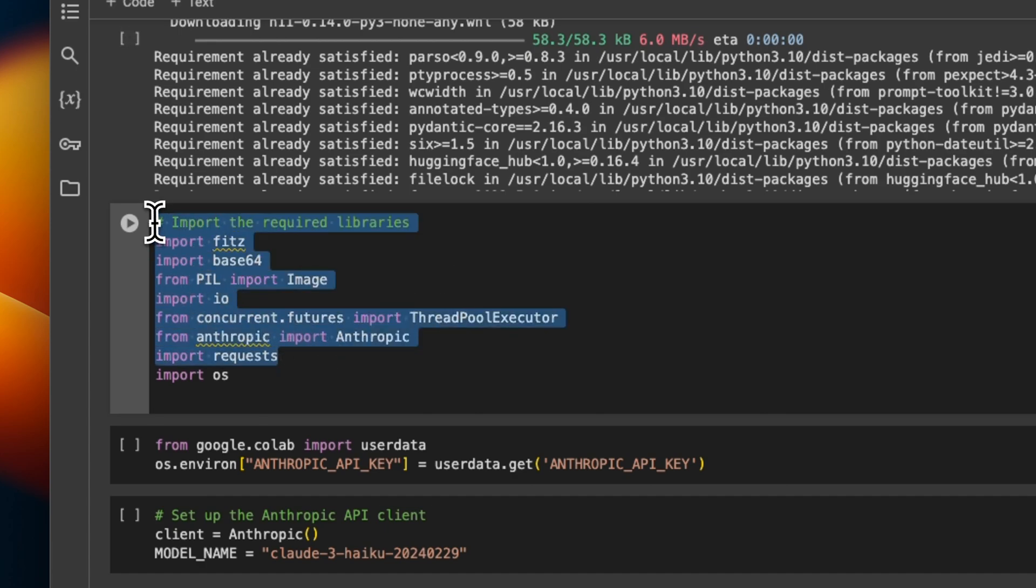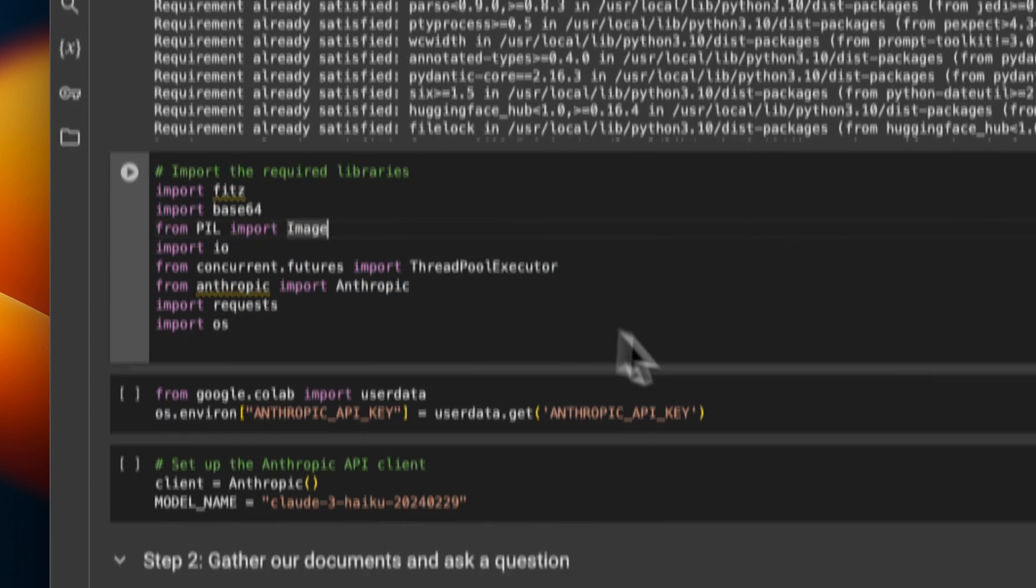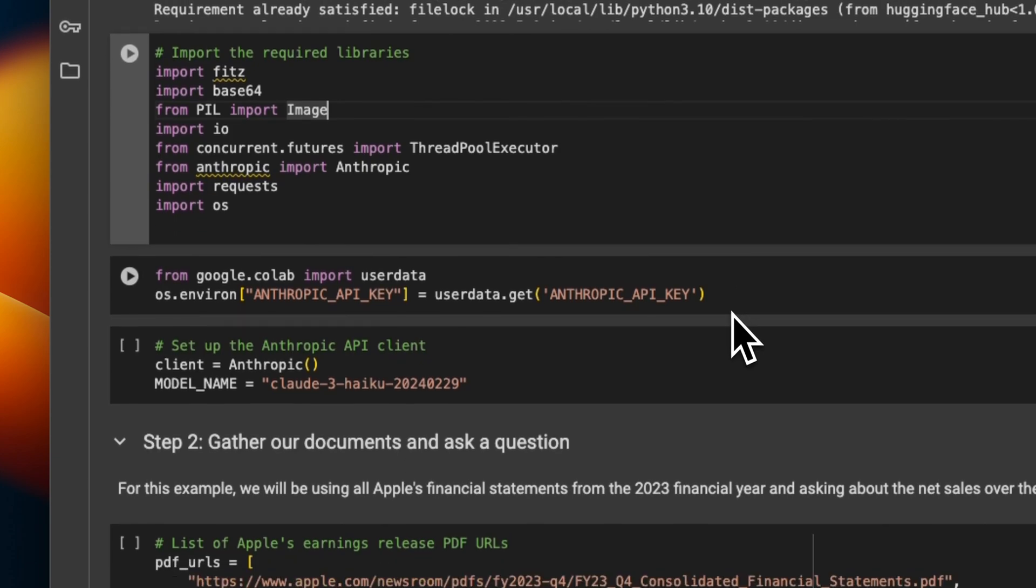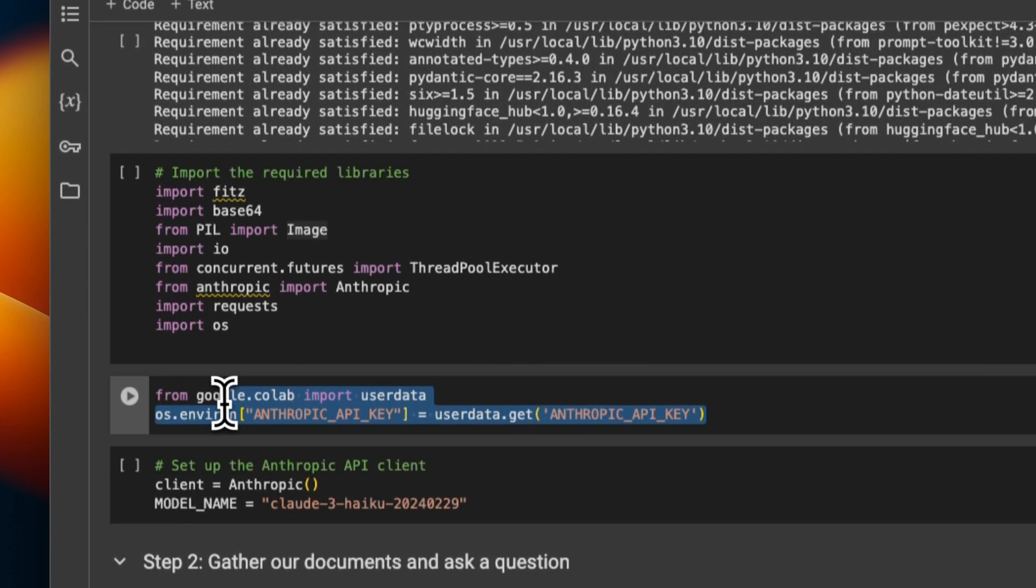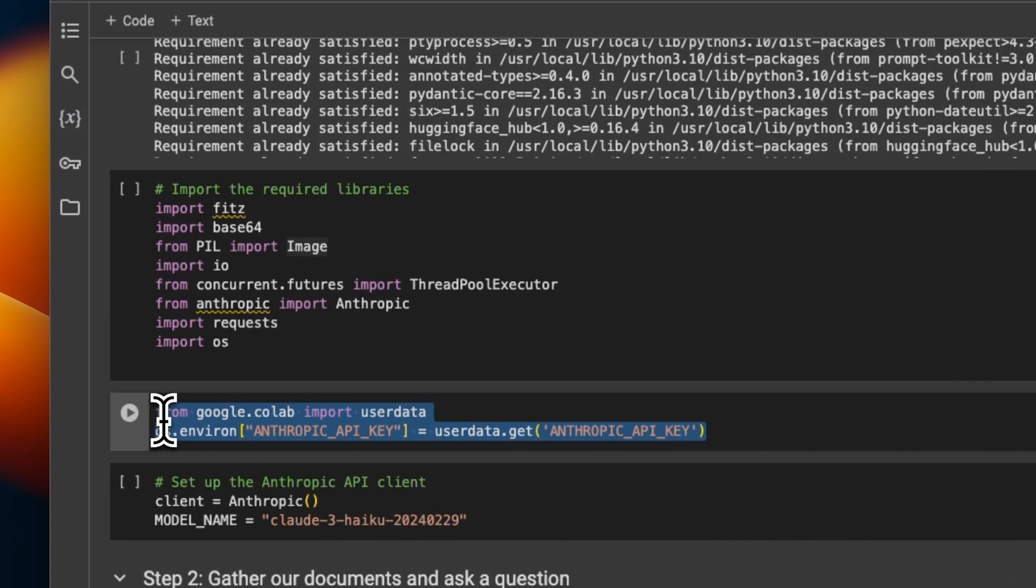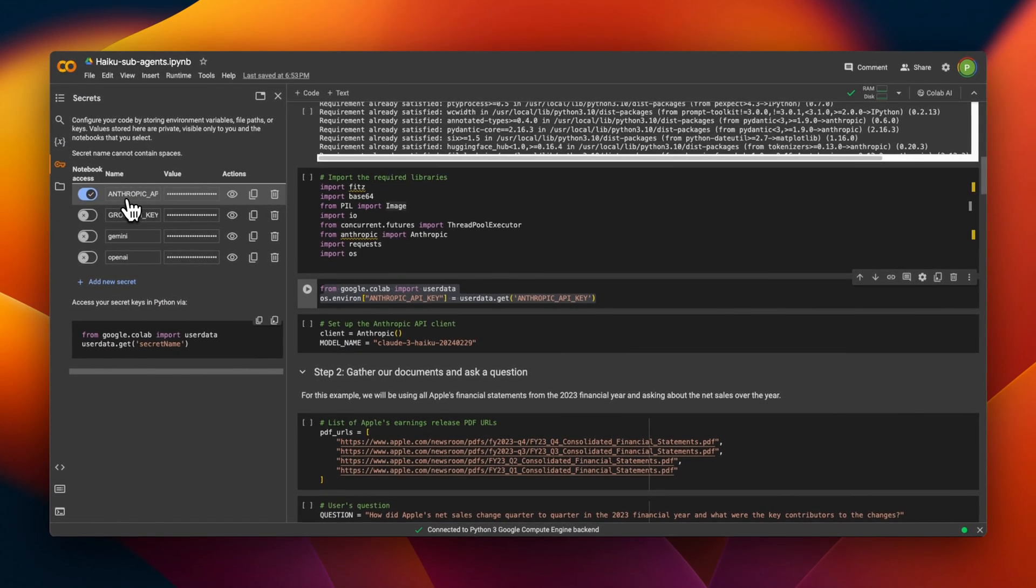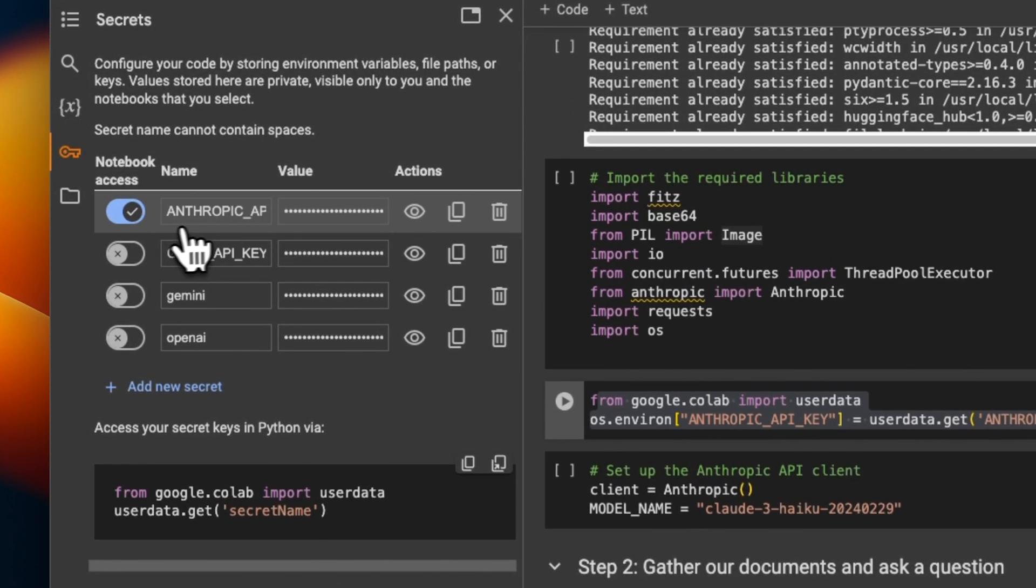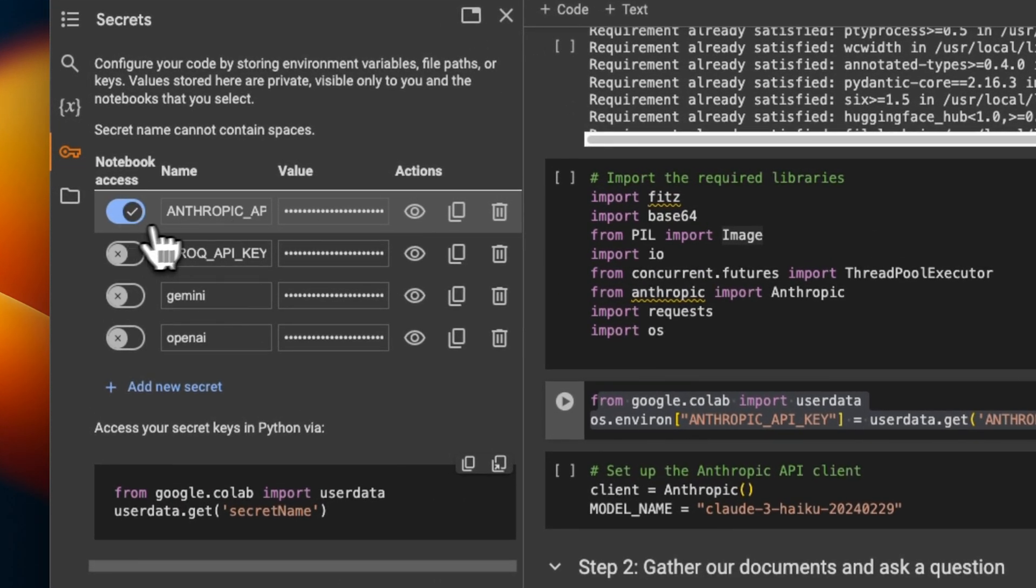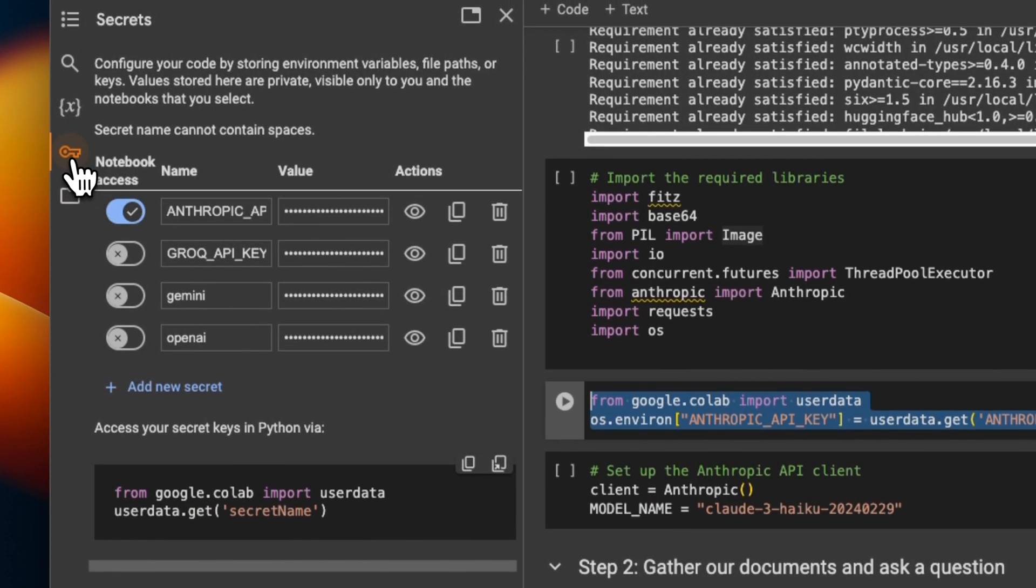Next, we are importing all the required packages. You will also need to set your Anthropic API key. In this case, it's part of my Google Colab notebook secrets. I'm just activating this and using it directly from my notebook.